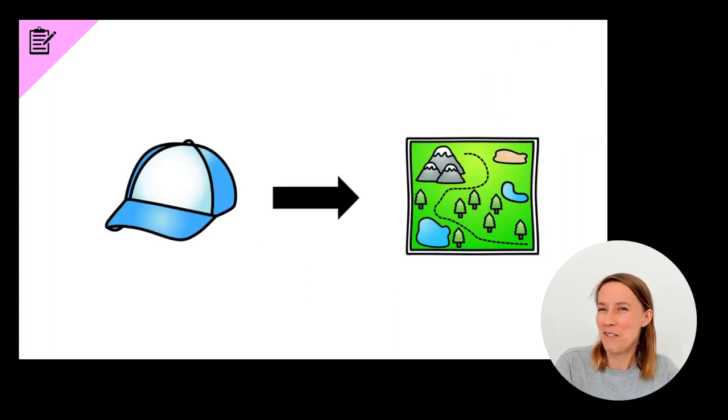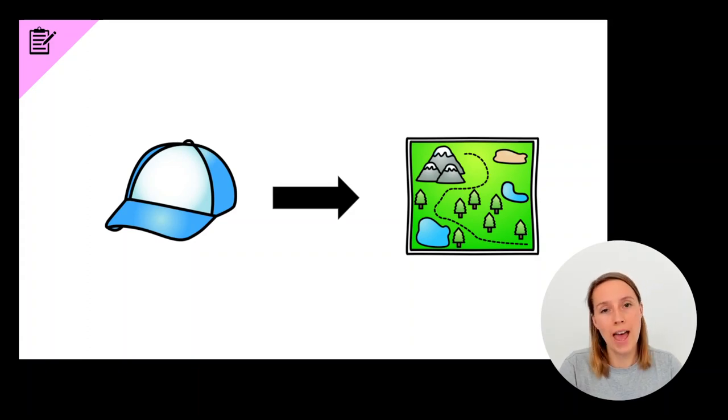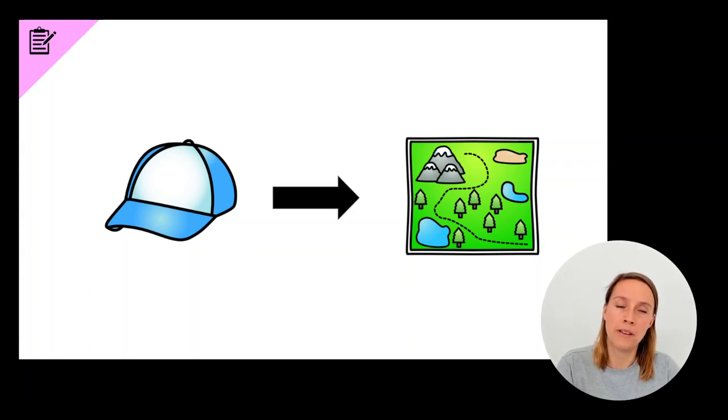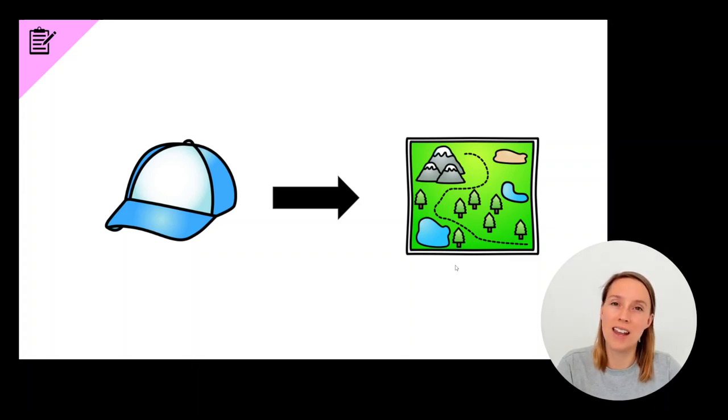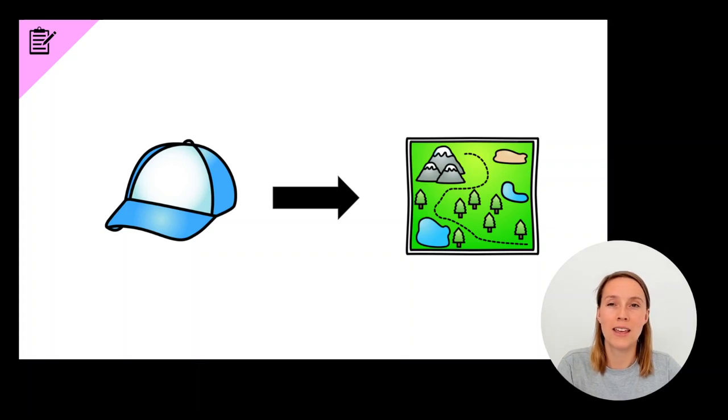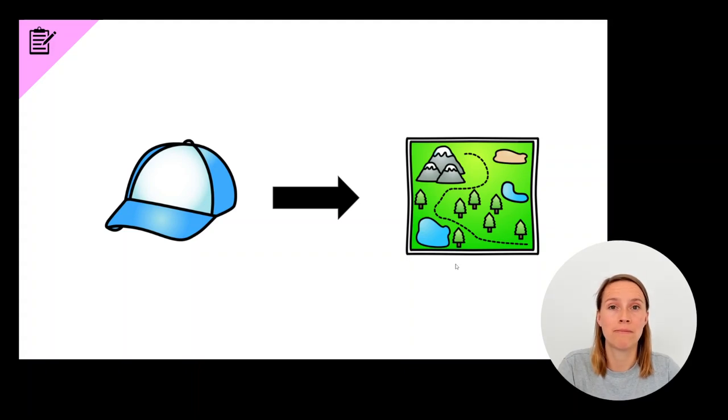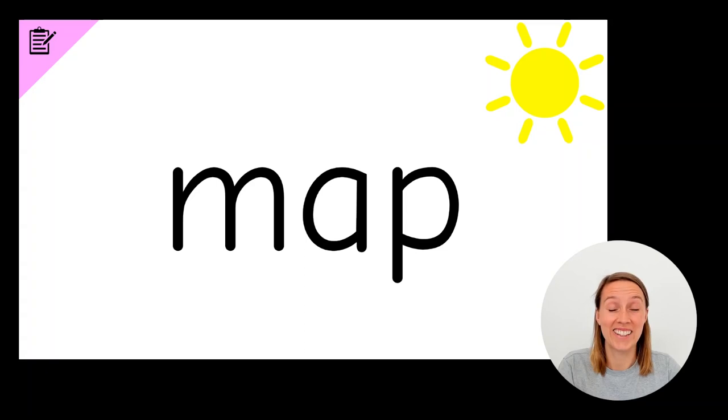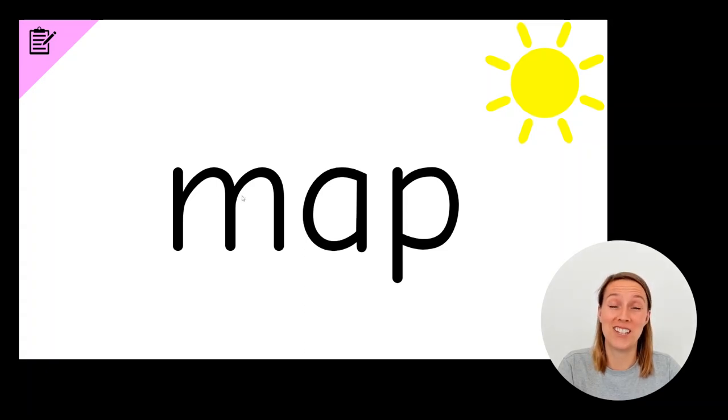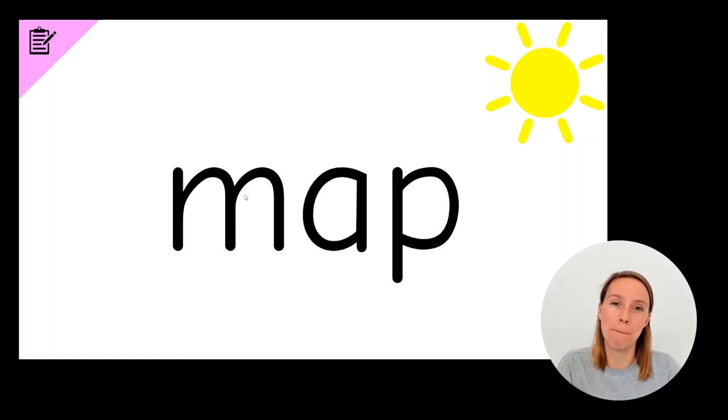Okay, now we're going to do something a little bit trickier. We're going to try and change the word cap to map. Hmm, I wonder which sound changes. Is it the first sound, the last sound or the middle sound? Cap. Map. Have a go at writing the word map now. Does yours look like this? If you thought it was the first sound, then you're right. The C from c-c-cap changed to mm-map. Give yourself a tick.